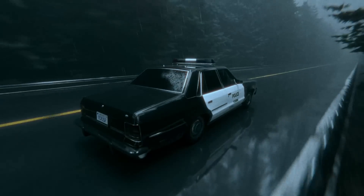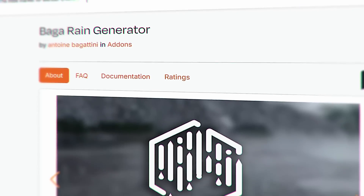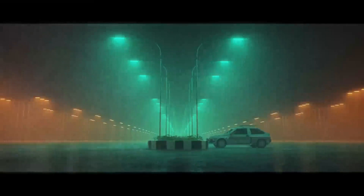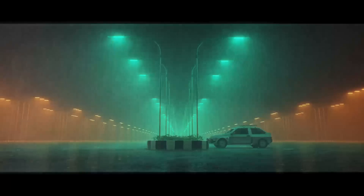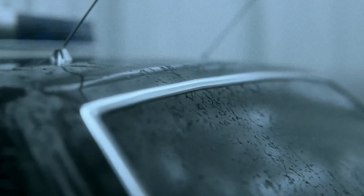Another extra effect I love adding to scenes is rain, and the Bagga Rain Generator add-on is perfect for that. You can add rain through overlays in post, but that never looks convincing enough to me — having real rain particles in the scene sells the whole effect way more, especially when you get those tiny splashes with the add-on as well. If you're thinking about making a moody rainy scene, this is the add-on for you.